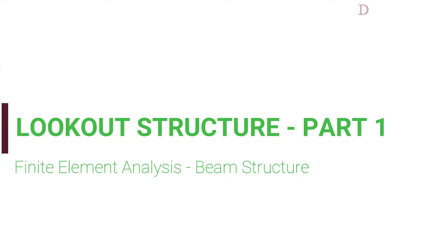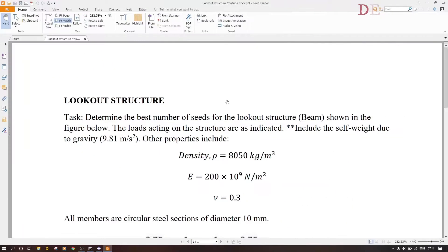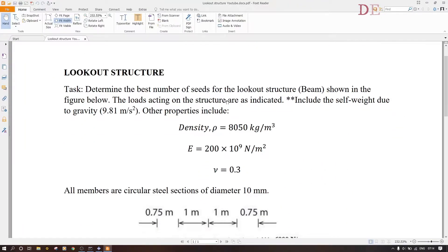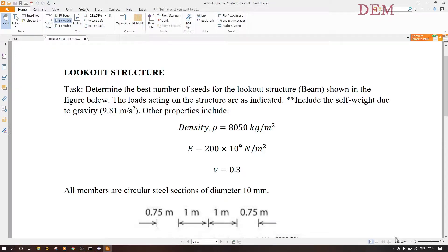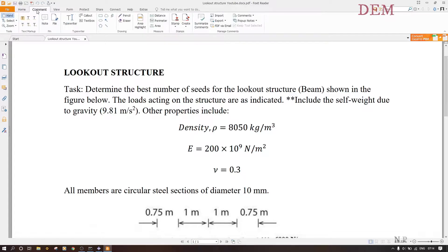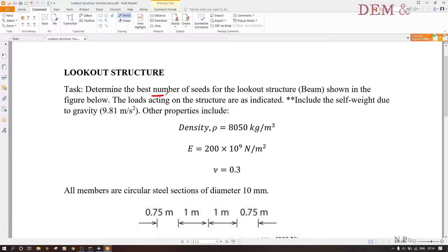Hello guys, I hope you've been well. Welcome back to my channel. Today we want to do some finite element analysis. The main objective is to determine the best number of seeds for the lookout structure which has a beam section. If you use a truss section and put a uniformly distributed load, you'll have some errors when it comes to job analysis, so that's why you have to use a beam structure.